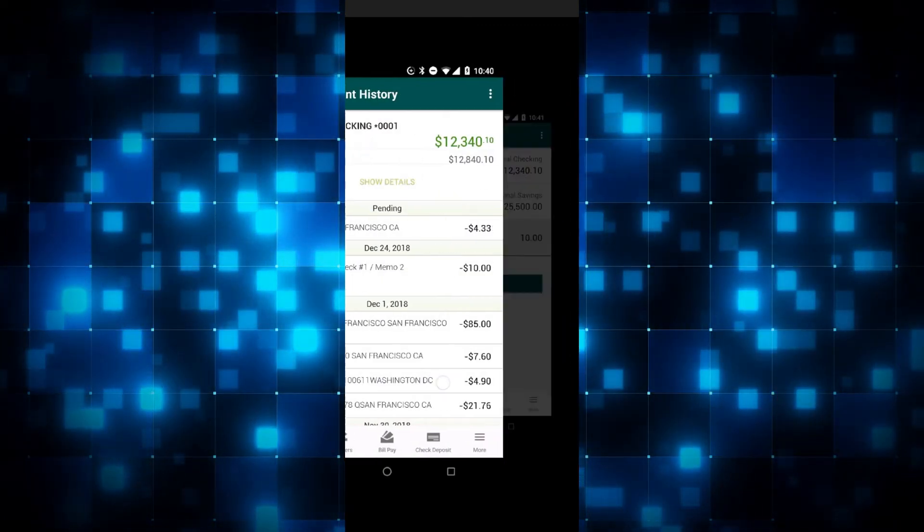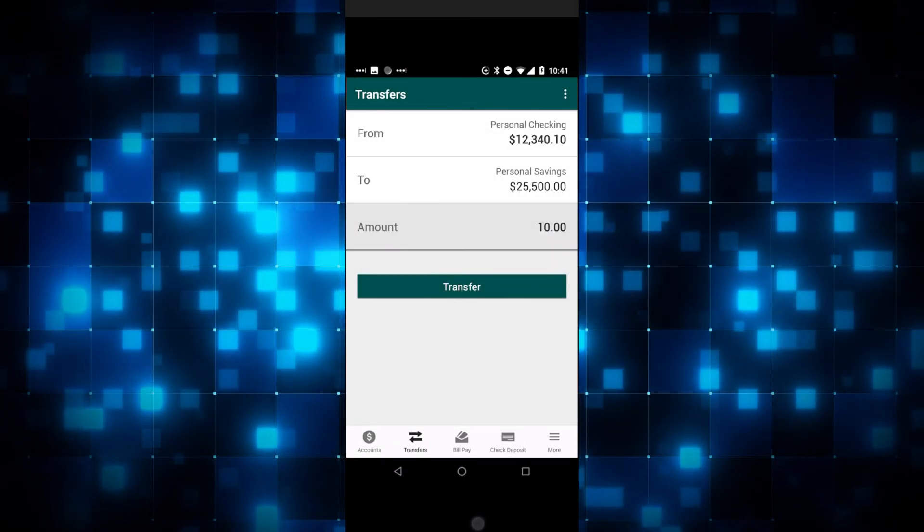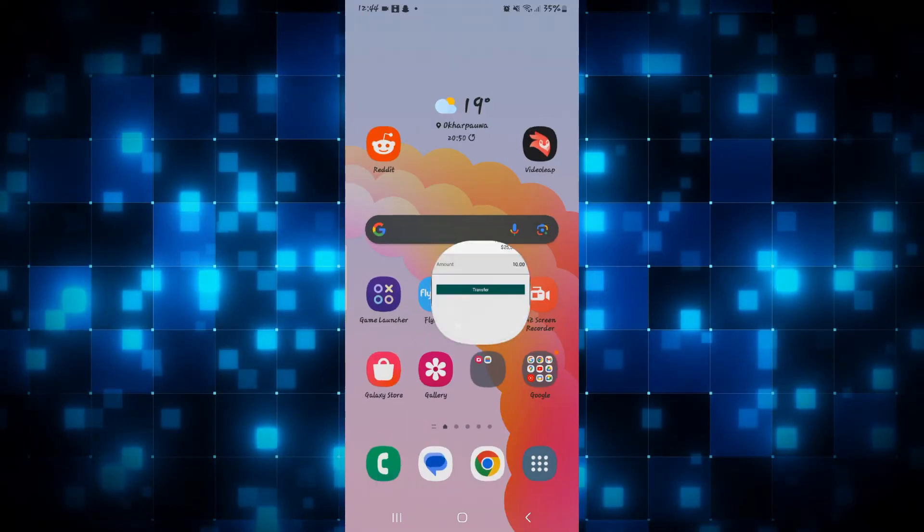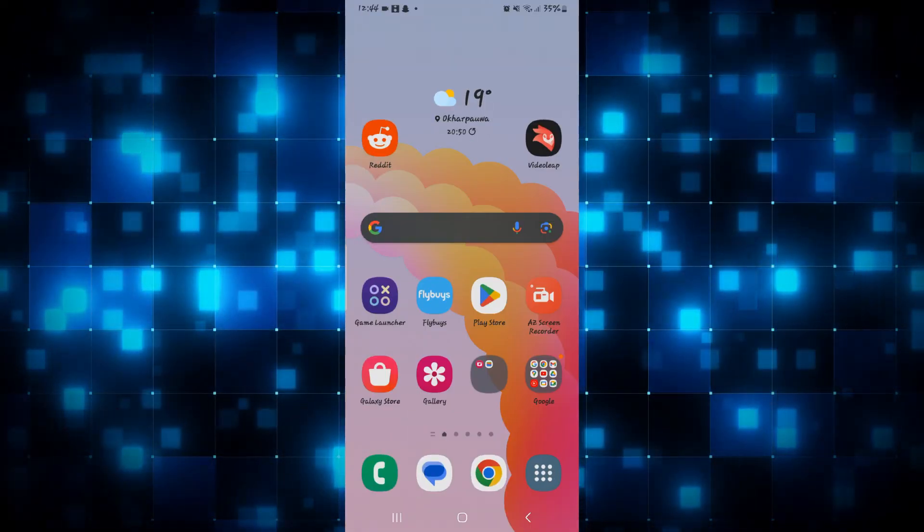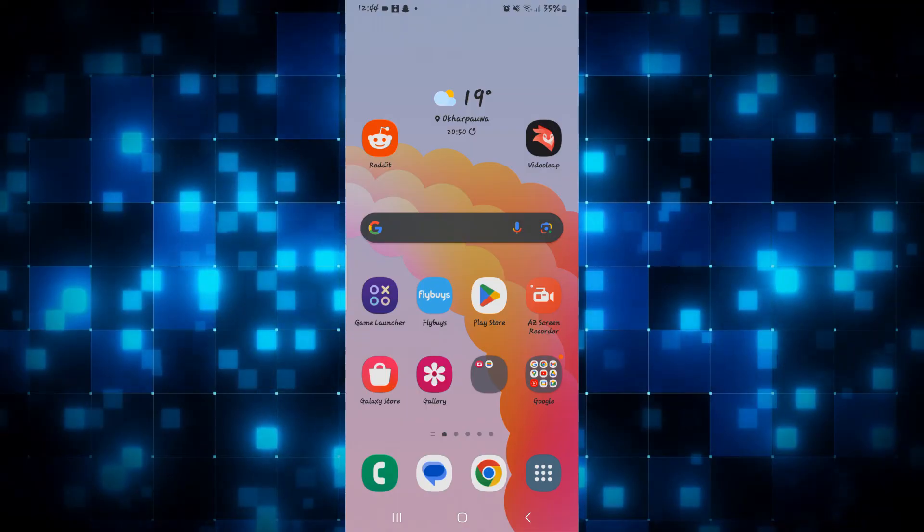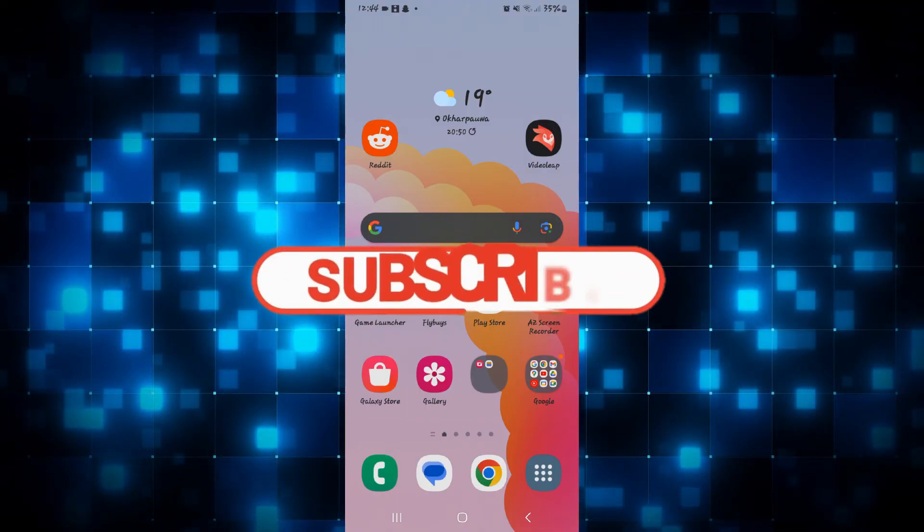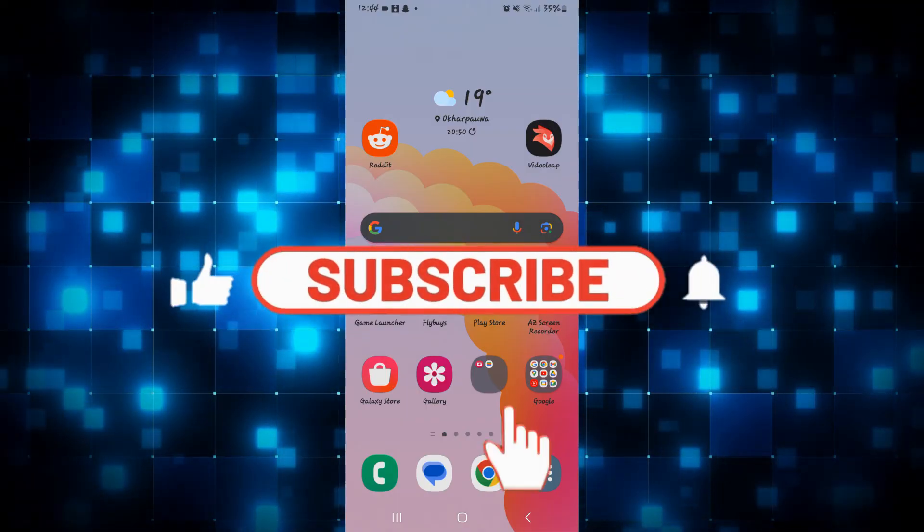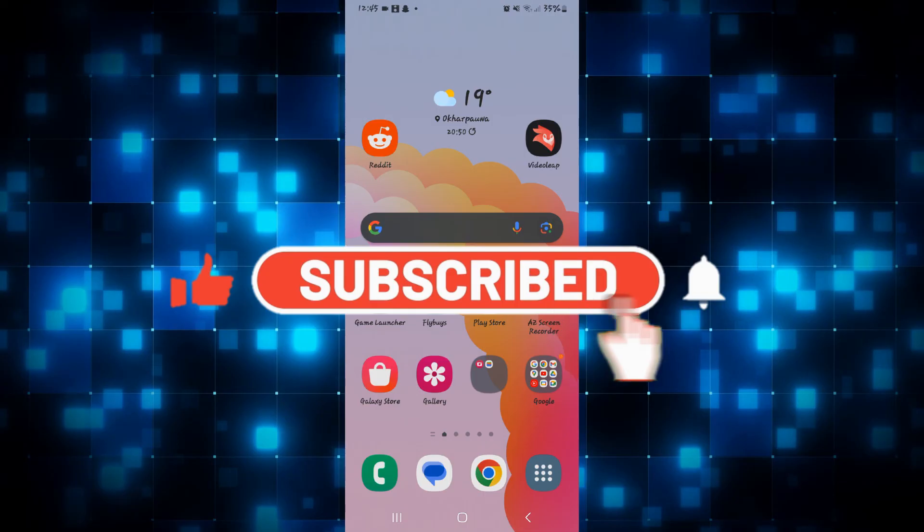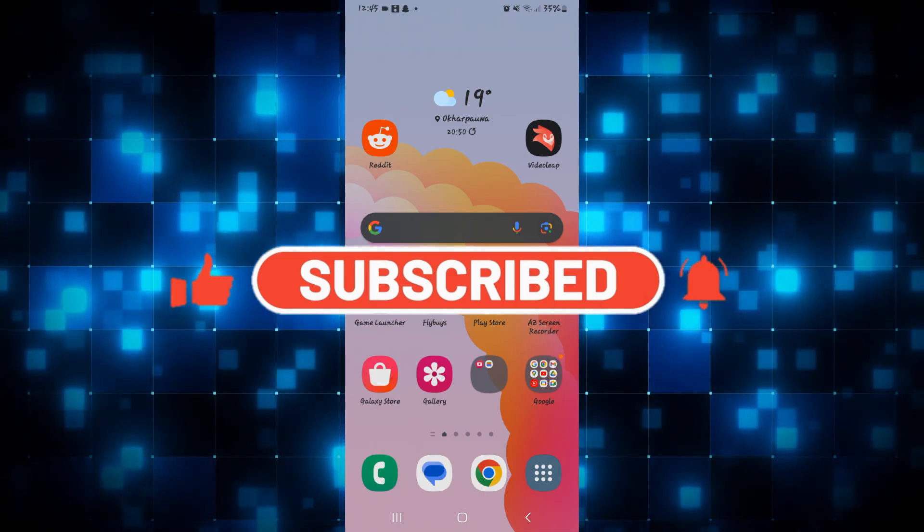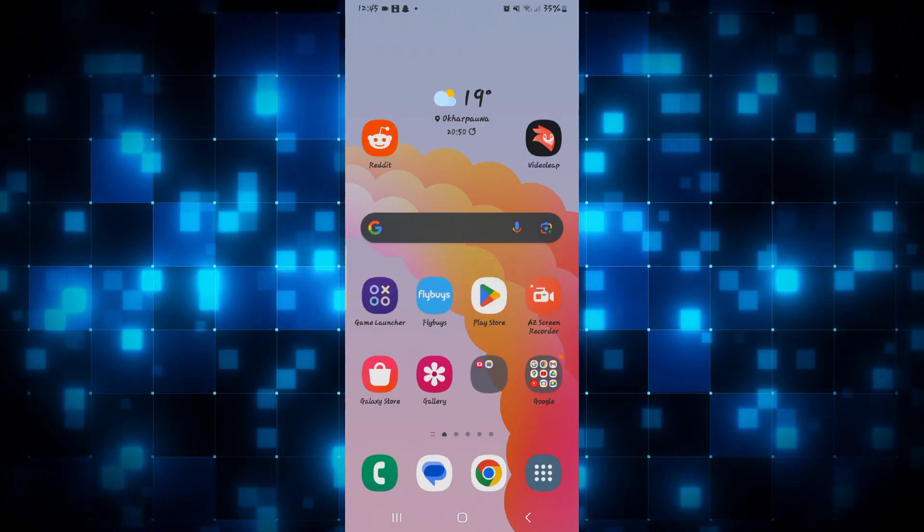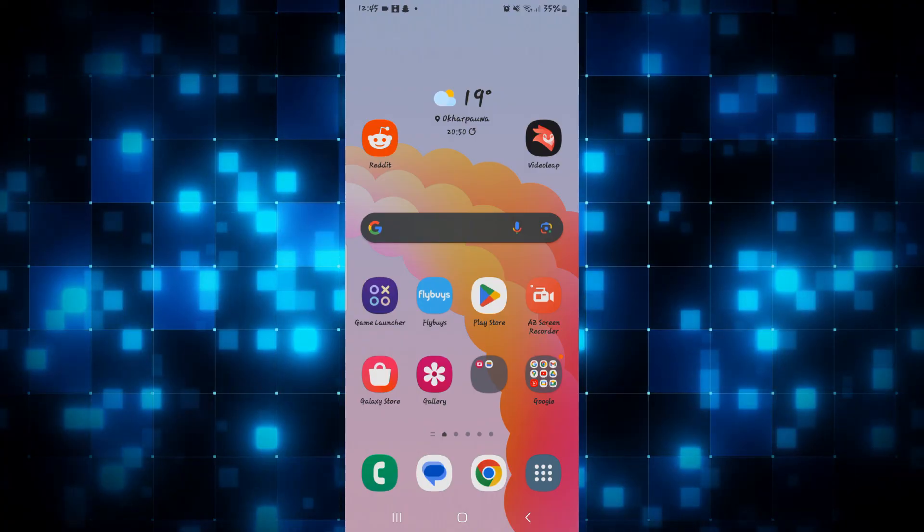And there you have it. That is how easy it is to solve the Triangle MasterCard application not working issue. If you find this video helpful, make sure you hit that like button and subscribe to our channel if you haven't done so already. Also ring that notification bell to never miss another update from us. Thank you for watching and I will see you again in the next video.